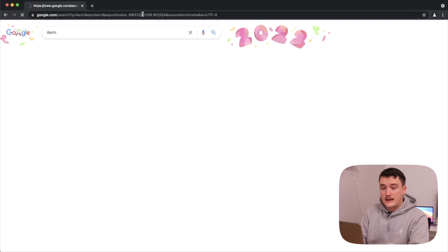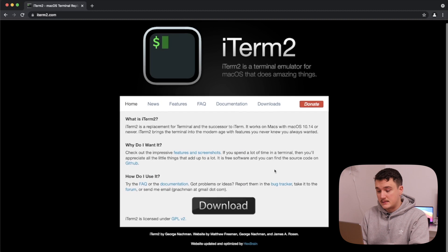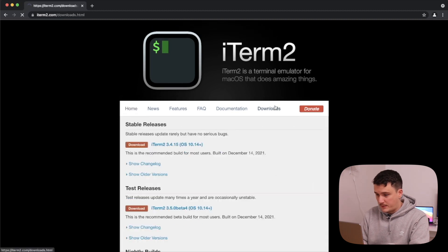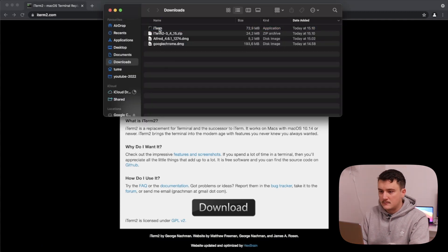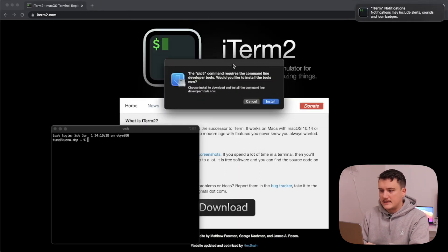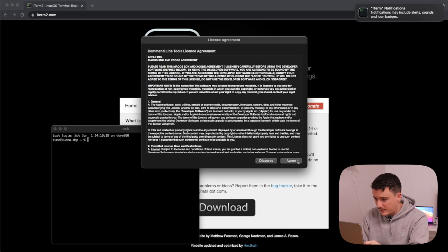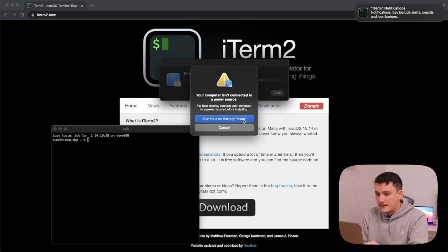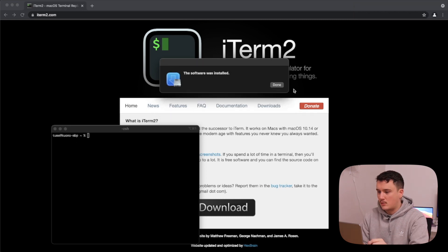Next I'll install iTerm2, which is a terminal I use instead of the default Mac terminal. Let's go ahead and download and install it. As we open it, it wants to install the command line developer tools — that's something we also want, so let's do that right here. This might take some time so I'll get back when it's done.